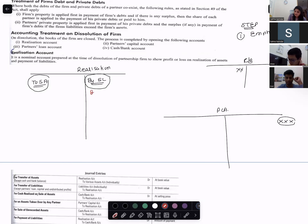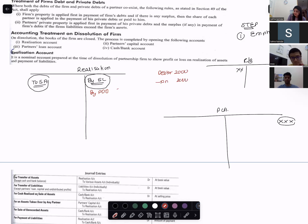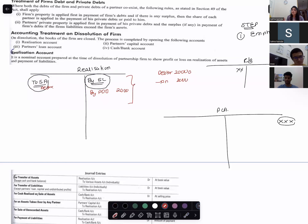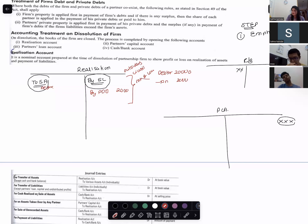Remember: if you have provision for doubtful debts, it also comes to the realization account. If debtors are 20,000 and provision for doubtful debts is 2,000, then 2,000 provision comes here and debtors come here. Also, when we say 'all remaining liabilities,' we mean outsiders' liabilities. So if we have Mr. A's loan, he is not an outsider — it will not come. But if we have A's wife's loan, it will come.